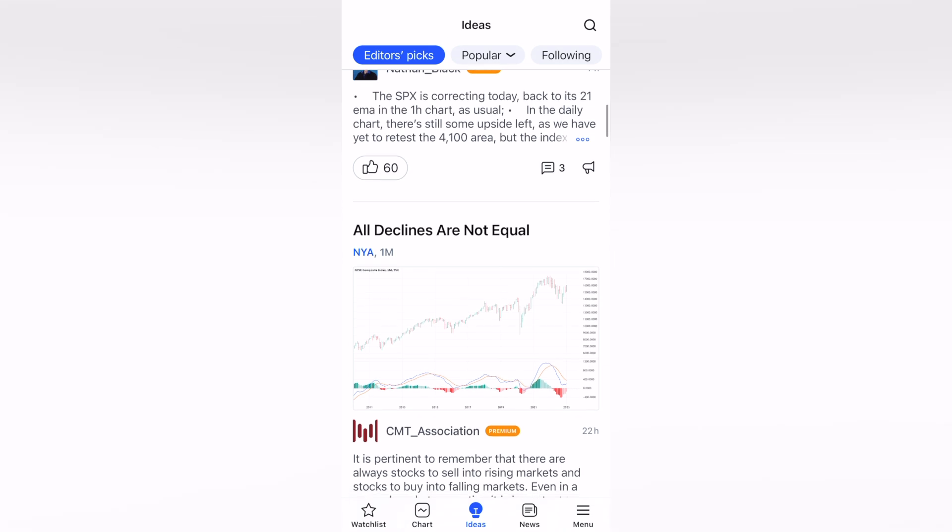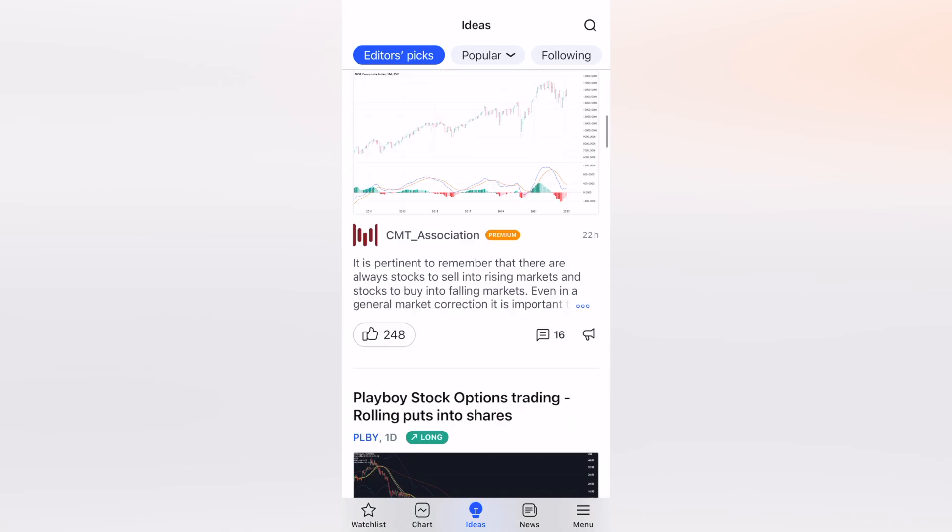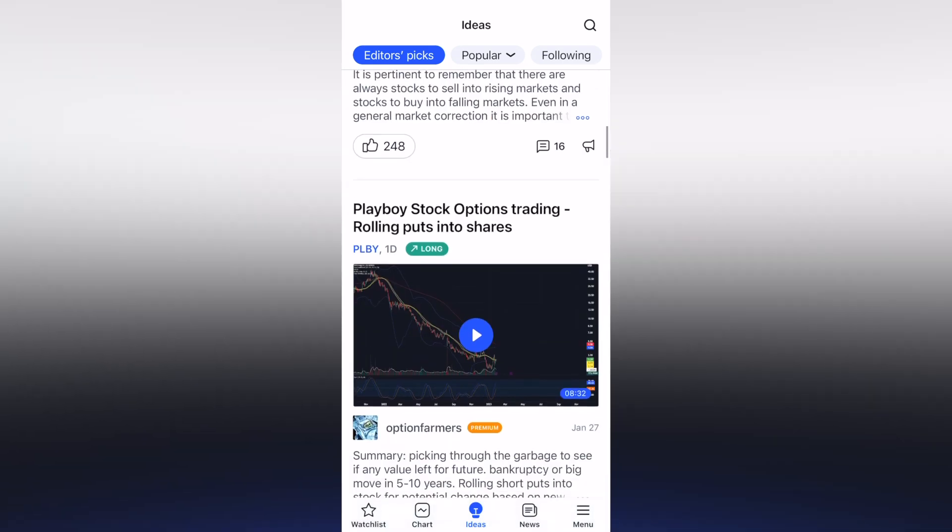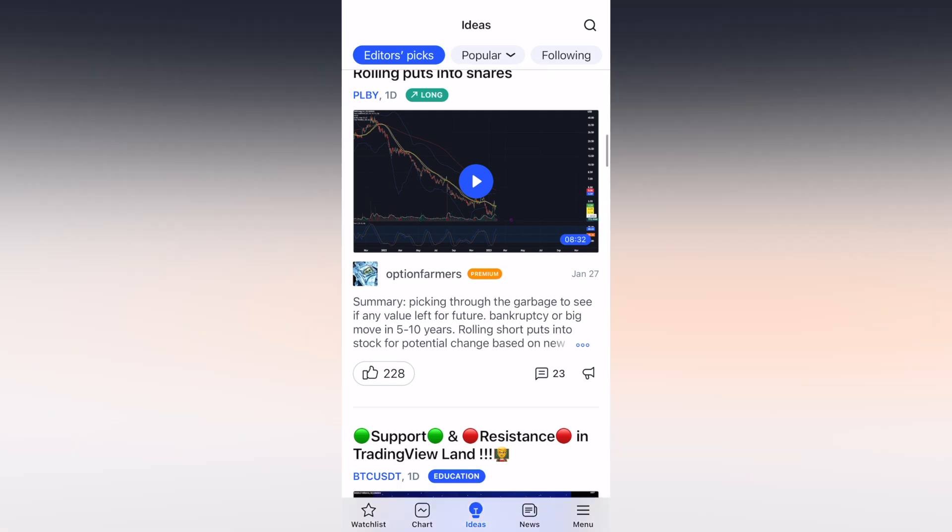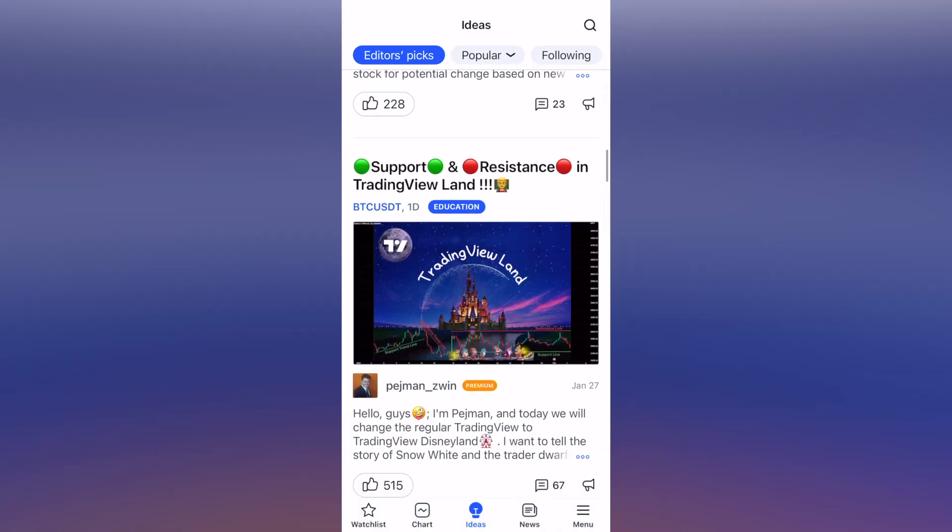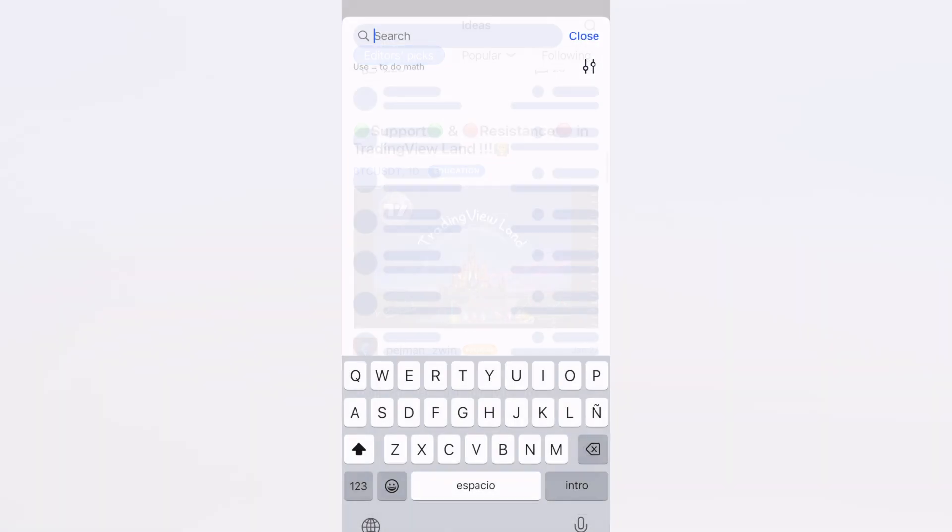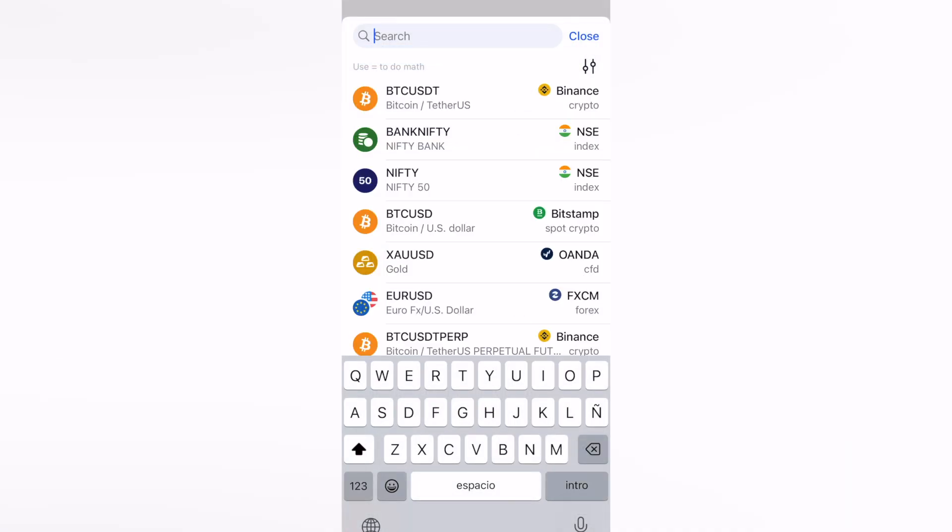These can be helping us figure out some ideas and recommendations if you are inside the trading world. We have, for example, the Playboys stock options trading, rolling puts into shares. I'm going to hit play, and this one is going to be helping us how to see more values for the future, the bankruptcies, and more. You want to go into the search bar if you want to look out for any specific field or subject.